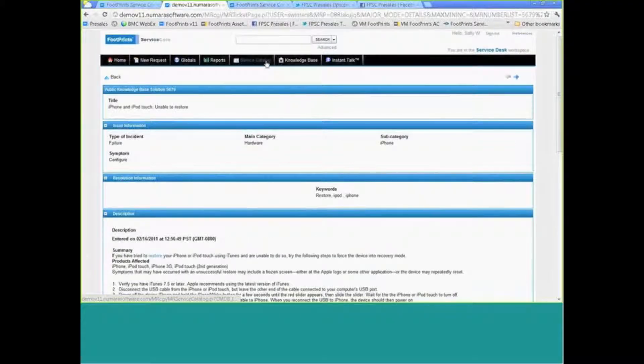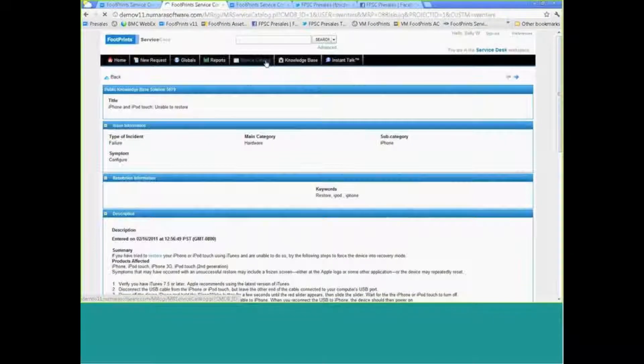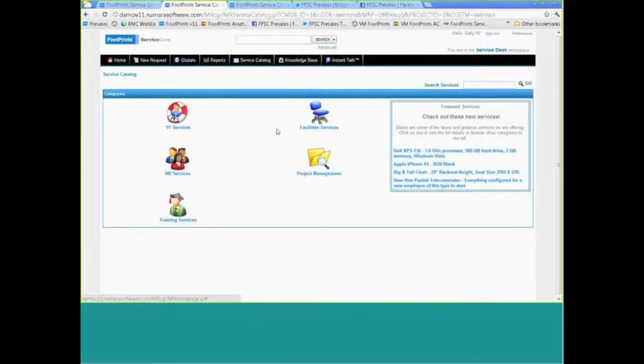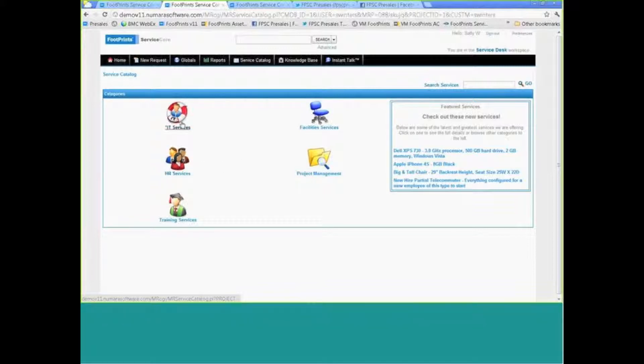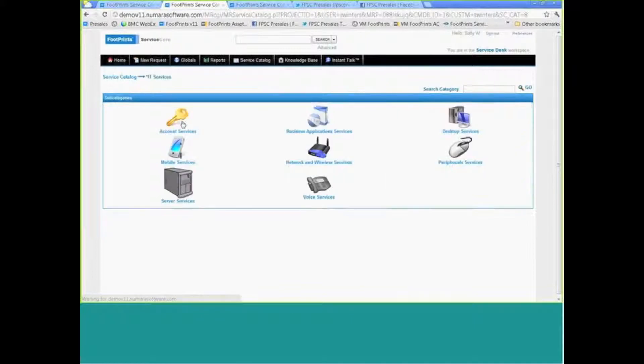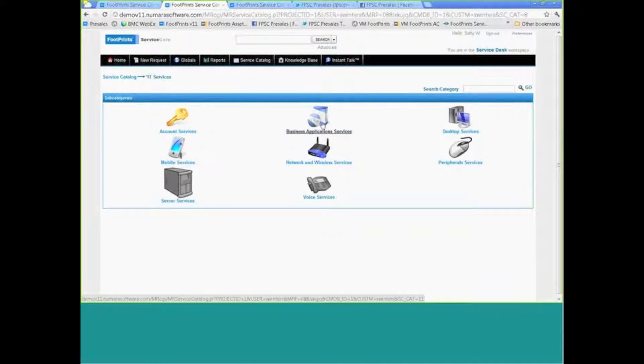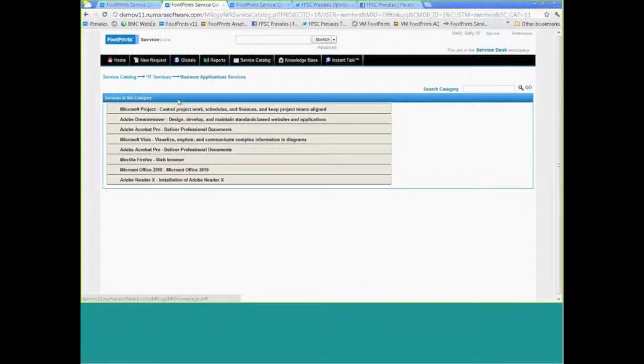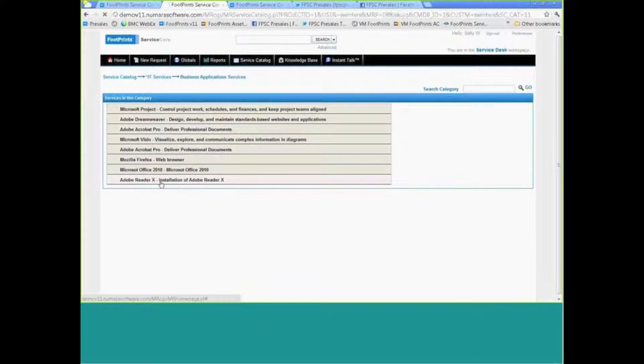Now, as I mentioned, we do also offer the service catalog, which is a very critical piece to many organizations today. In Footprints, this is a very icon-driven, friendly front end which truly guides the customers into what's available to them. They can peruse these different options based on their user permissions, so you are able to dictate who has access to what.